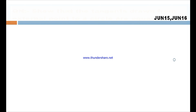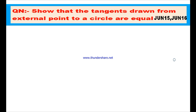Another question. Show that the tangents drawn from an external point to a circle are equal. This question appeared in June 2015 and June 2016.